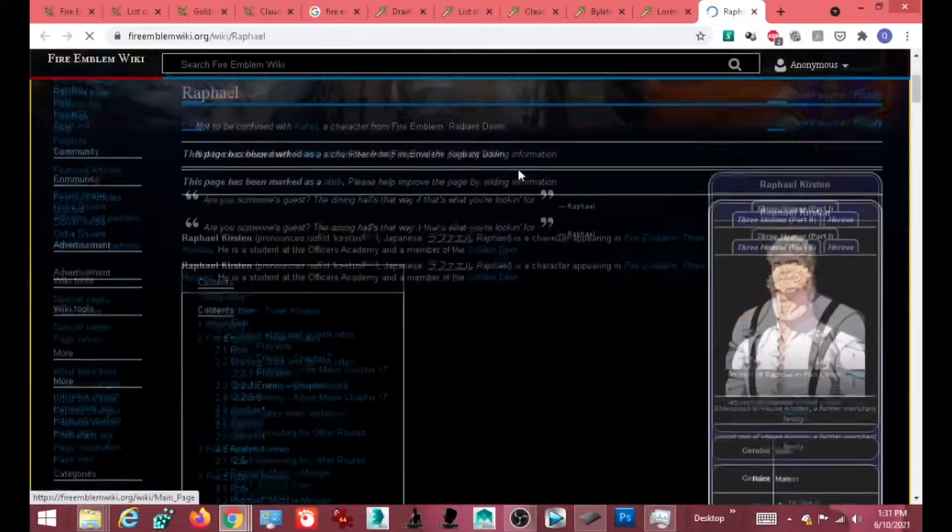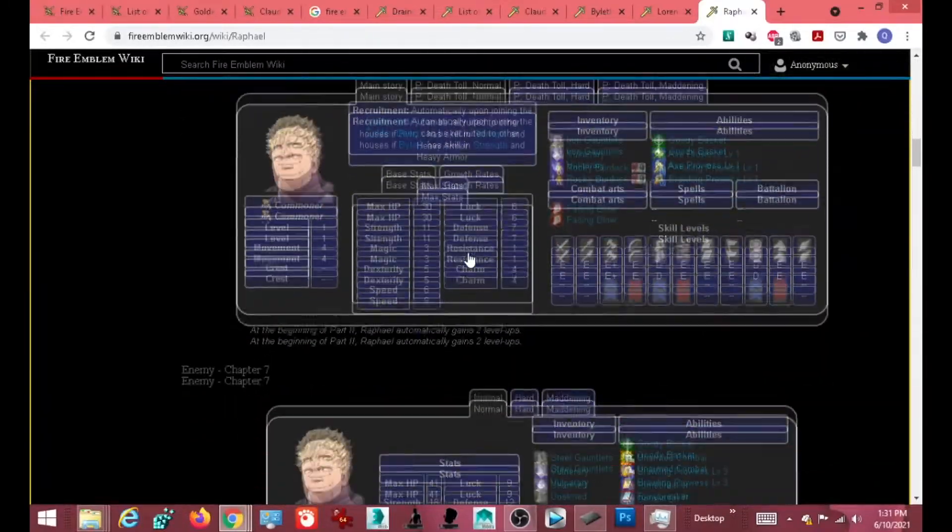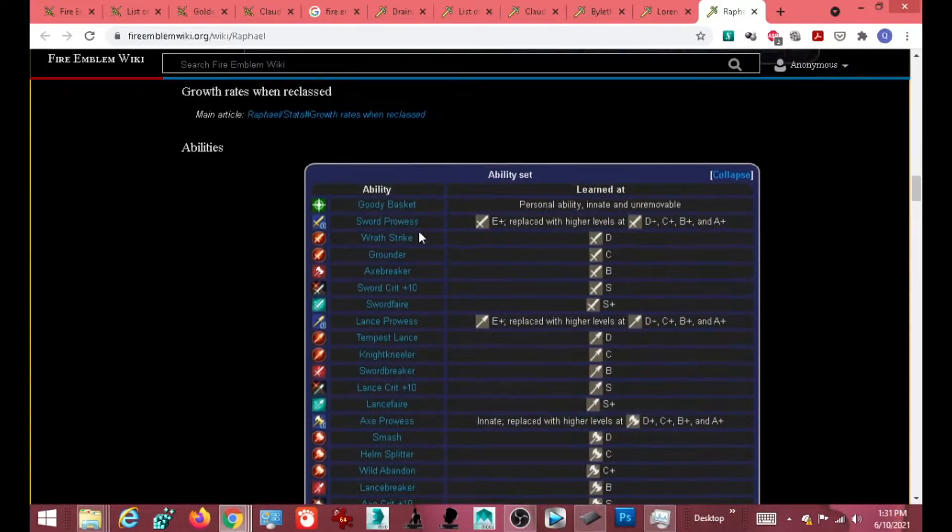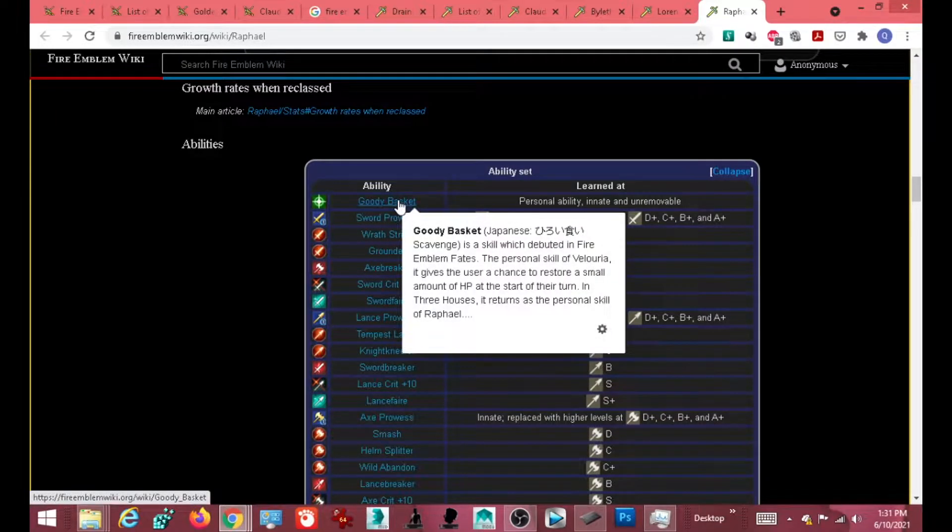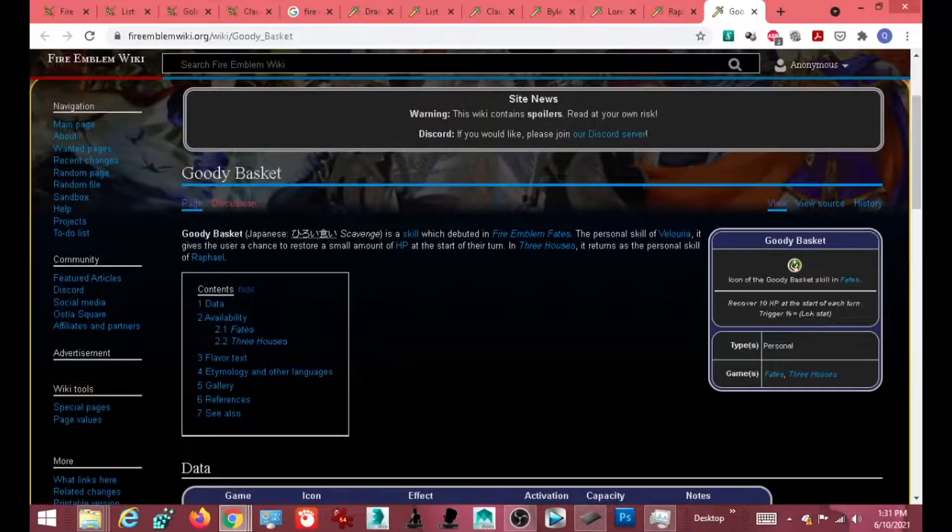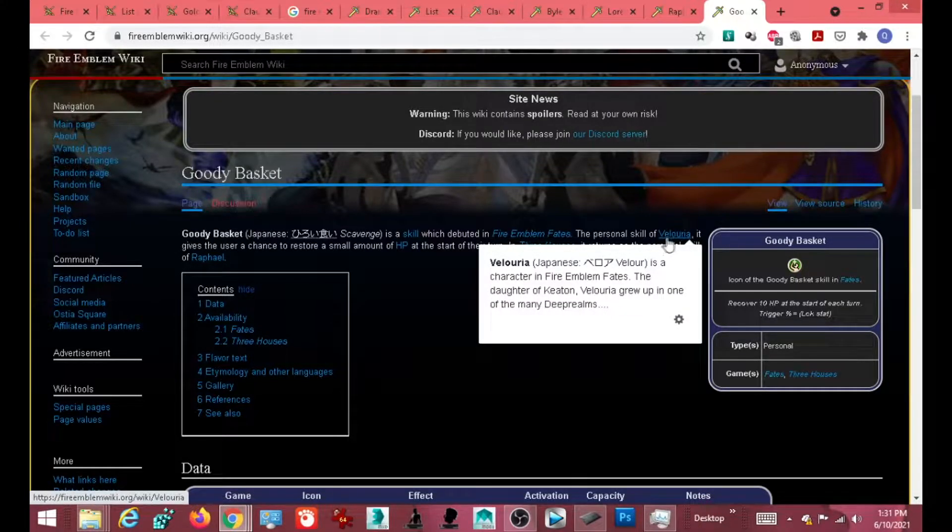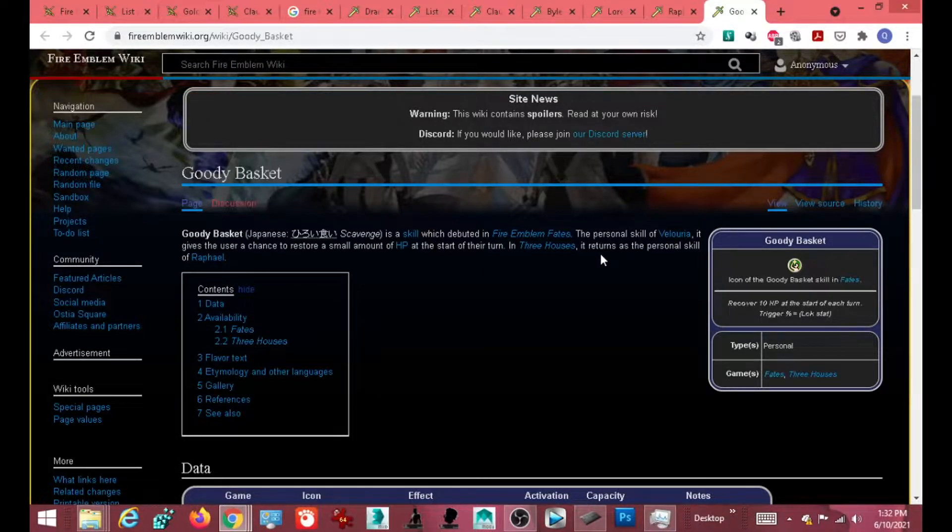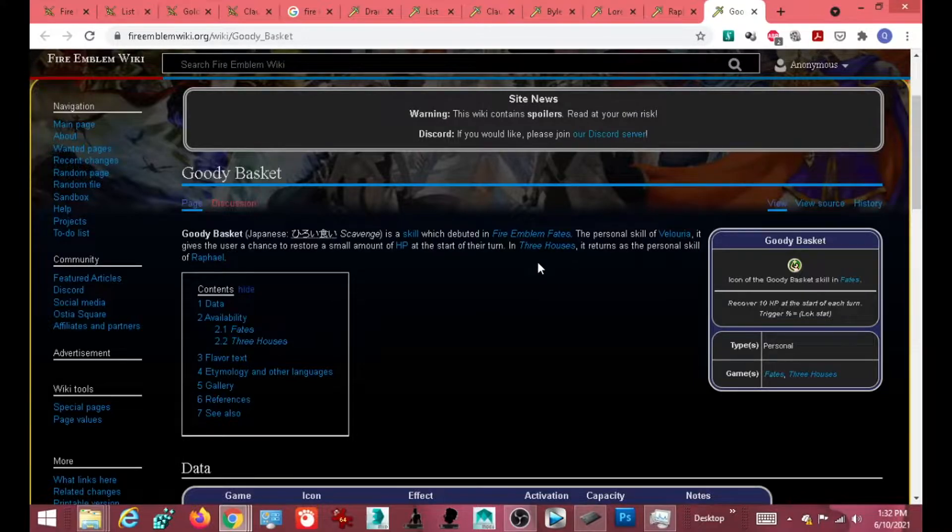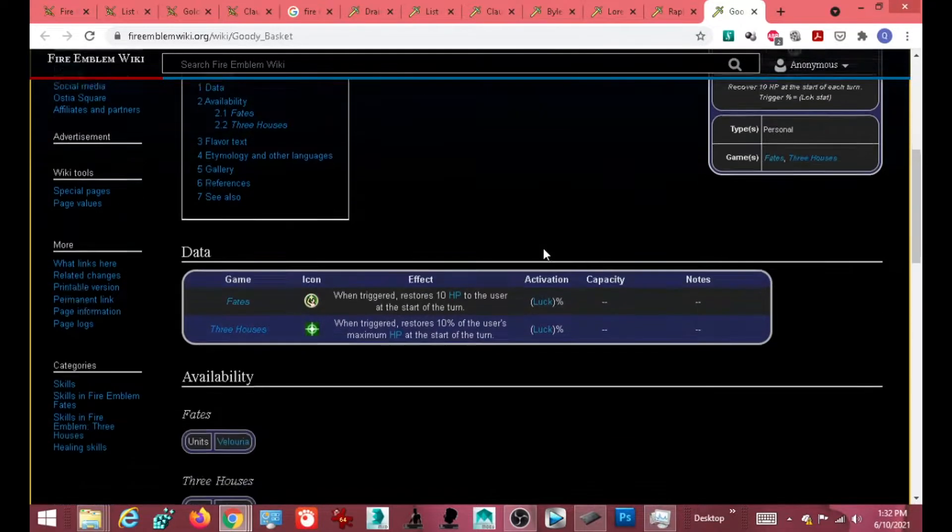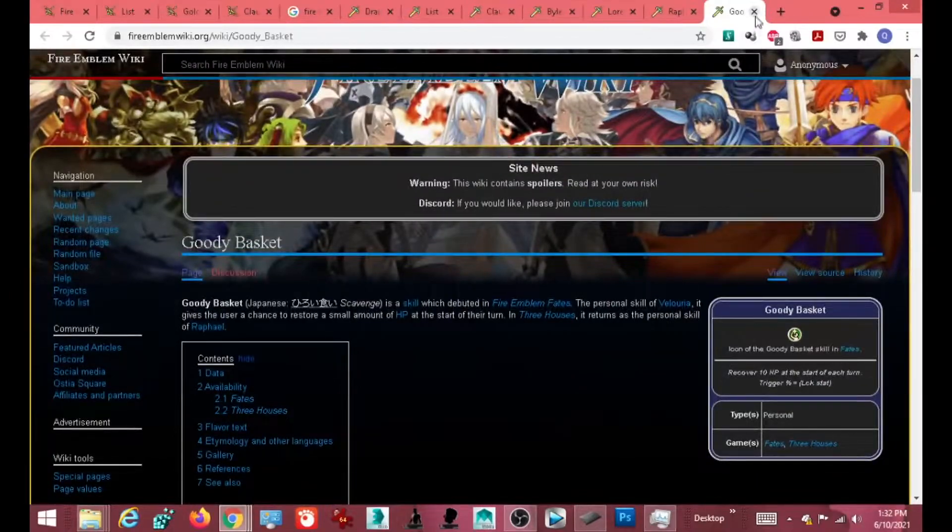Raphael. Raphael is the one unit that scares me, because it looks, it reminds me of a Snorlax. I think it just eat me. Not much for magic. Goody basket. Somebody from Fates. Gives user a chance to restore a little bit of... You literally have leftovers! He literally has leftovers. He is literally a Snorlax. And that's why he's so damn scary.